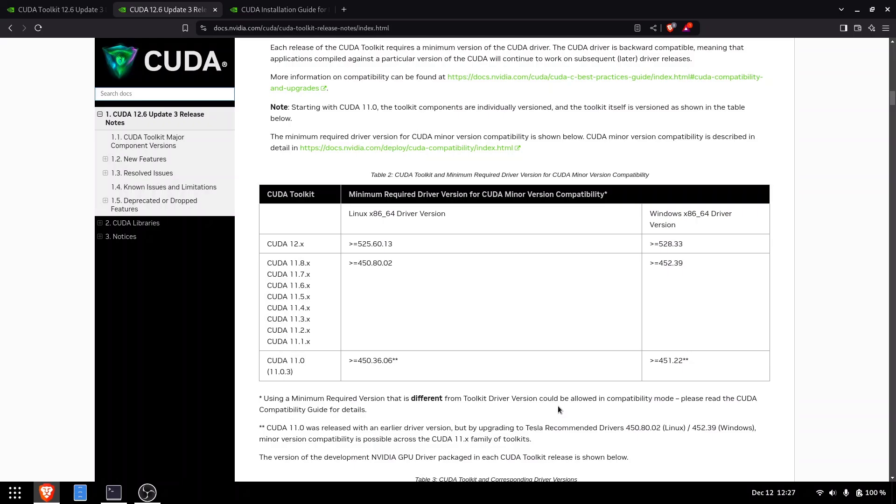We'll start with the NVIDIA driver. For CUDA version 12, your driver version must be 525.60.13 or higher.